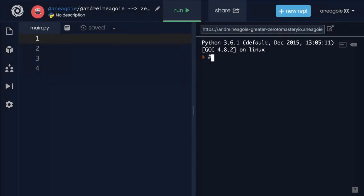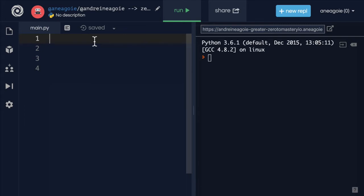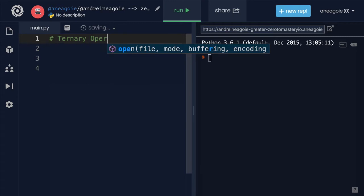I want to talk to you about another way to do conditional logic. We saw the if elif and then the else statement. But there's another way called the ternary operator.